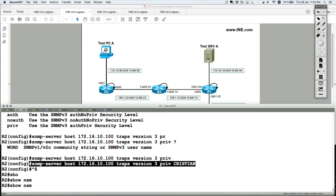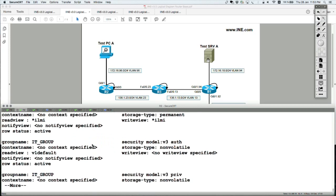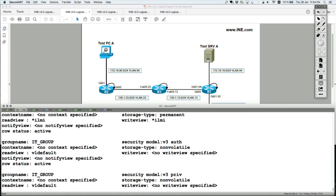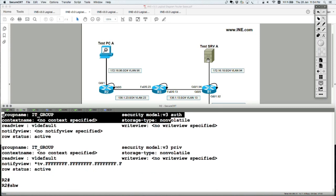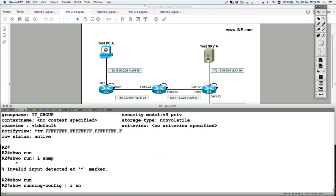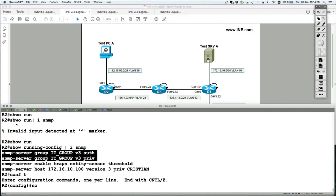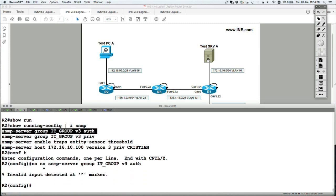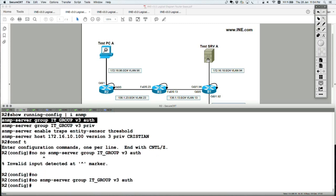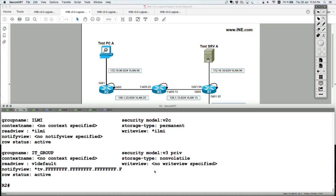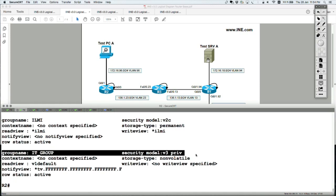So now if you say show SNMP group — there you go. I had not removed the previous command, so I now have the IT group properly defined. After removing the duplicate, show SNMP group shows the IT group with a security model of V3PRIV, which means both authentication and encryption. By default, members of this group can read but cannot write to the router — meaning the manager can use get actions but not set actions.